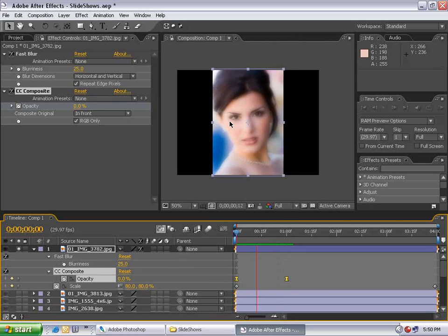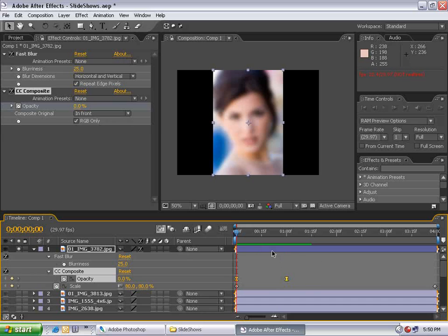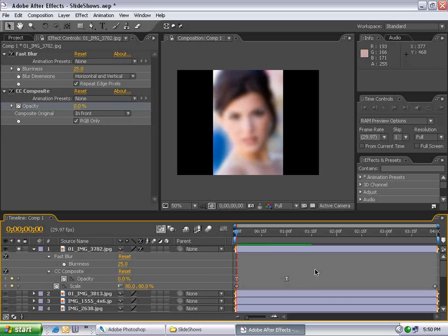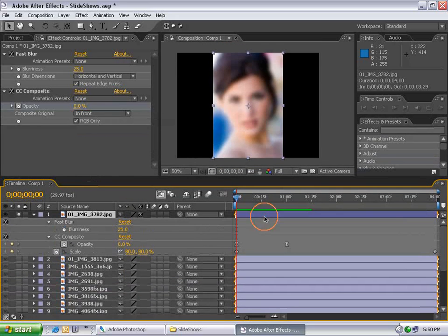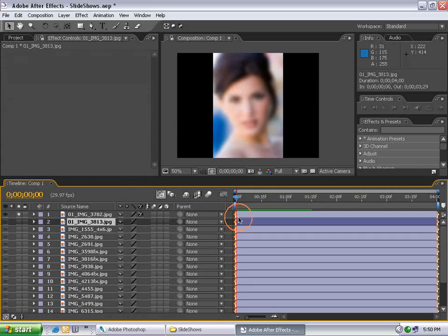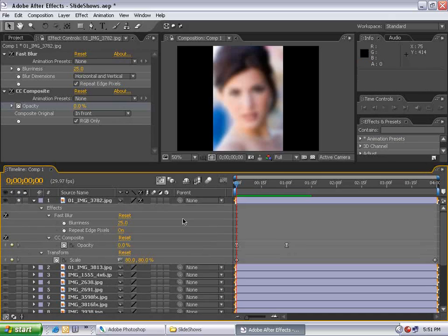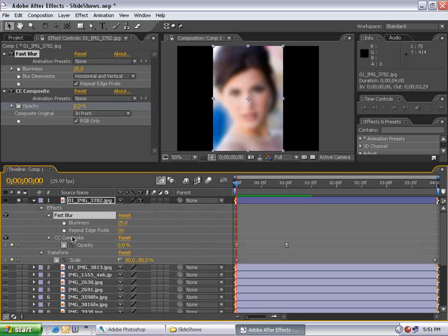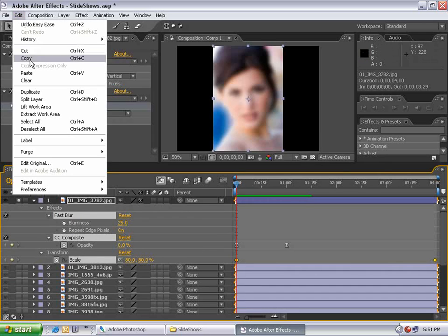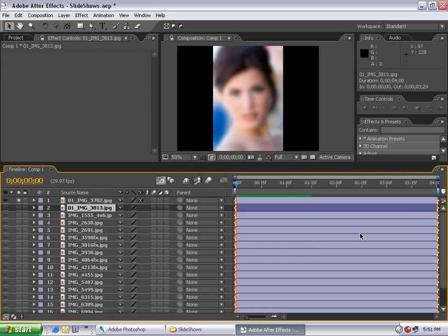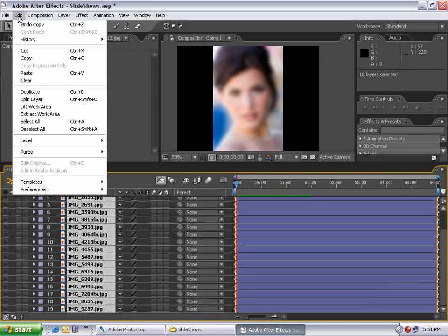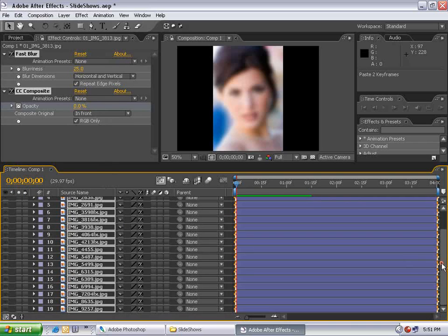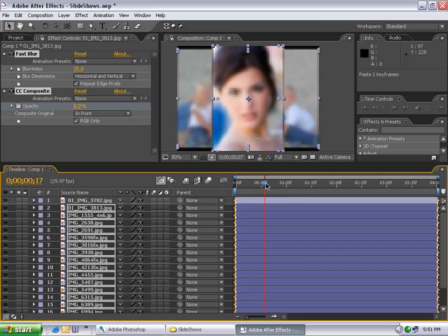Let's copy all of our effects to the rest of our layers. I'll collapse the layer and hit U three times. Then I'll select Fast Blur, hold down Shift, select Composite, and select Scale. Now I'm copying all the parameters that make up this cool effect. Then I'll choose Edit, Copy. Then I'll select all my other layers besides my first one, hold down Shift, choose Edit, Paste. And now all of my layers have this very cool effect applied to it.